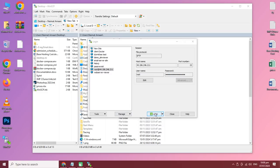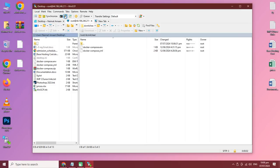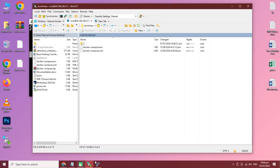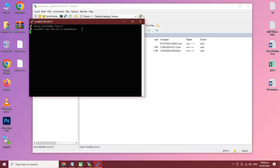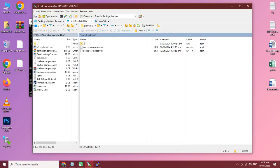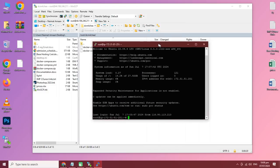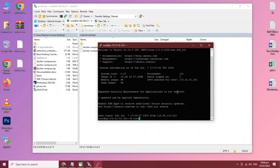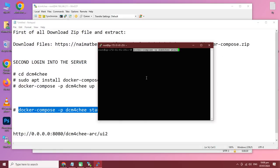We have rebooted our server. Now we need to log in again. Connect PuTTY again, then clear the terminal and start DCM4CHEE with this command.